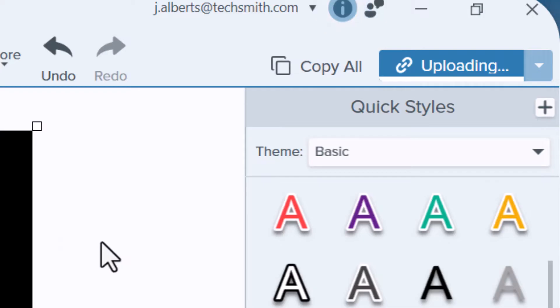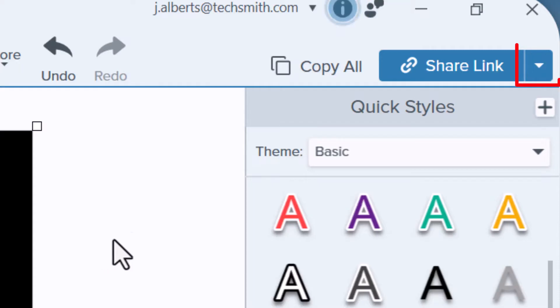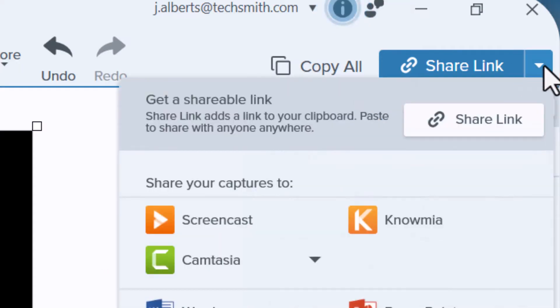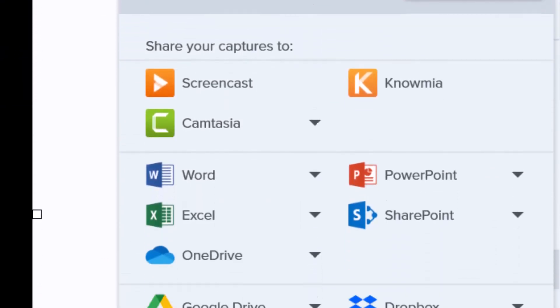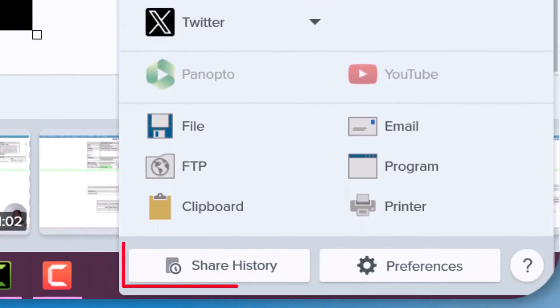After you're done creating all of your content and ready to share all of your links, you'll want to click the drop down arrow found next to the share link button. In the drop down menu, you'll find the share history option on the bottom left hand corner.